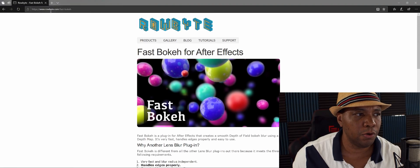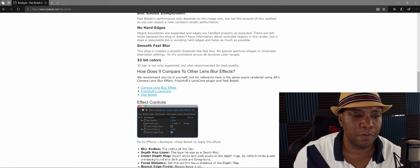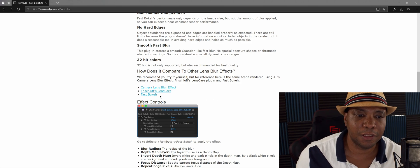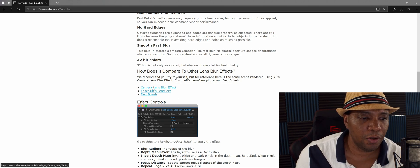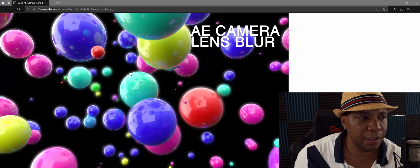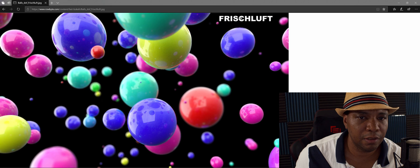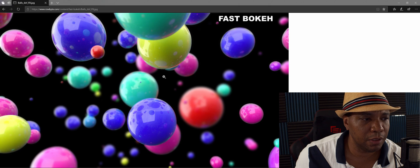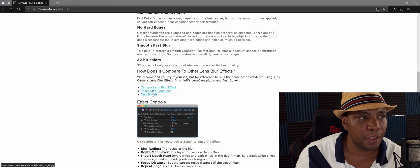If you come to their website at rowbyte.com/fast-bokeh and scroll down, they have a couple of examples of what this does. It's basically a lens camera blur for After Effects. They do a three-way comparison: the native After Effects camera lens blur, a third-party fish lens plugin, and then what Fast Bokeh looks like.